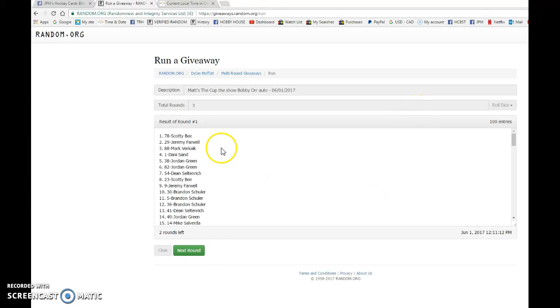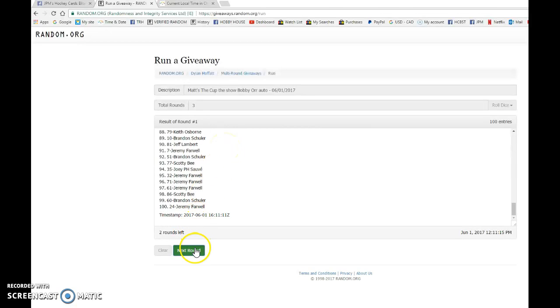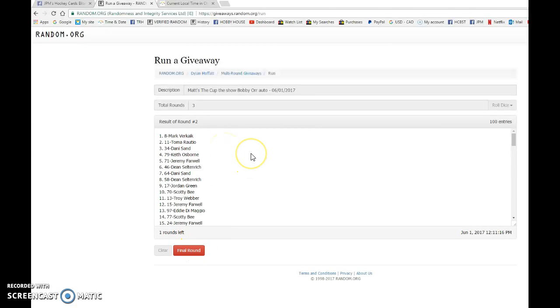So after one, we have Scotty on top. After two, we have Mark with spot eight.